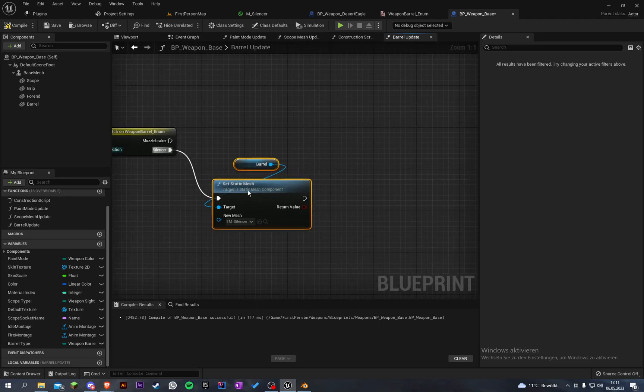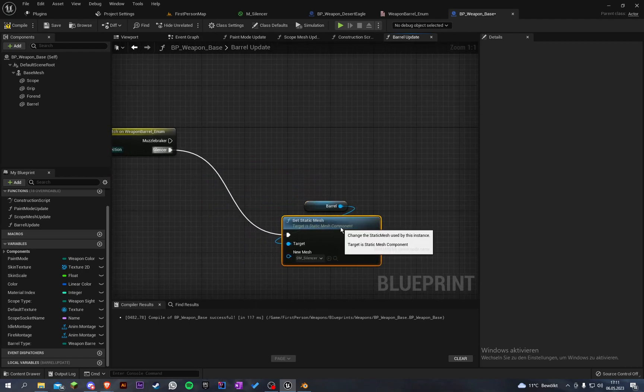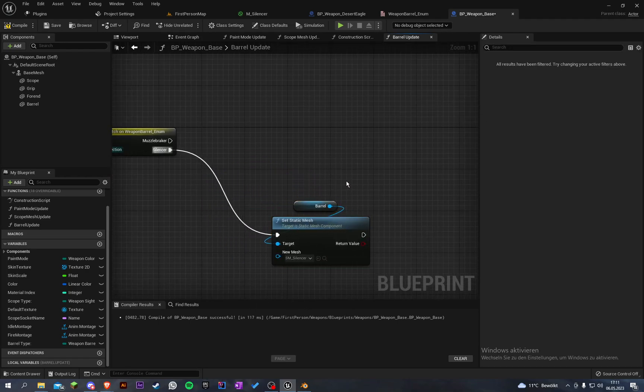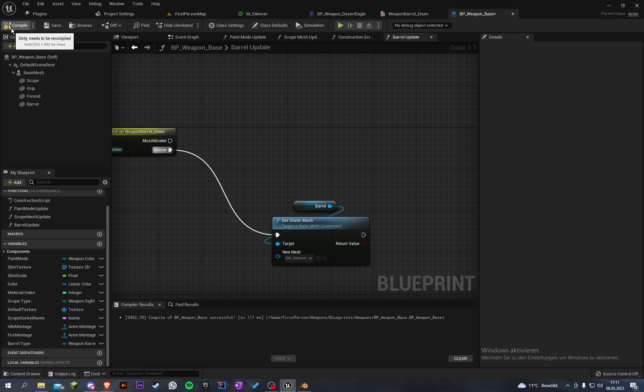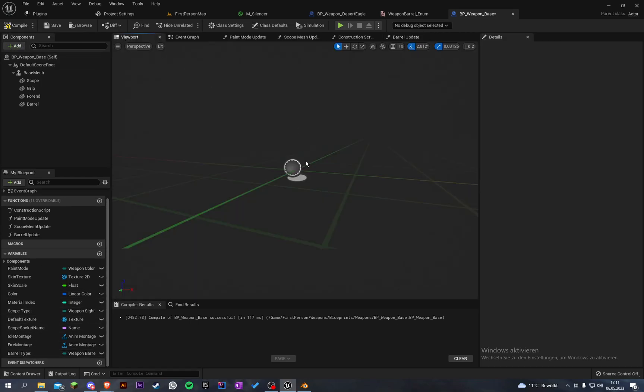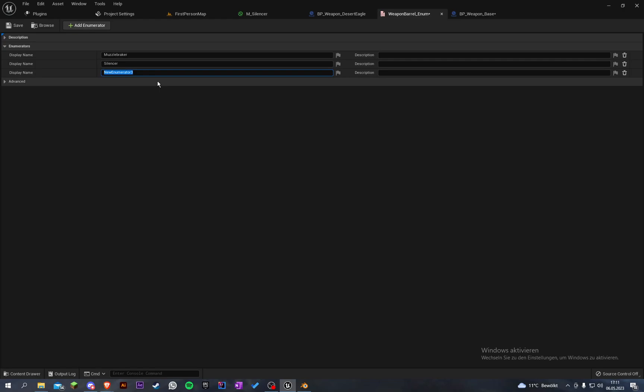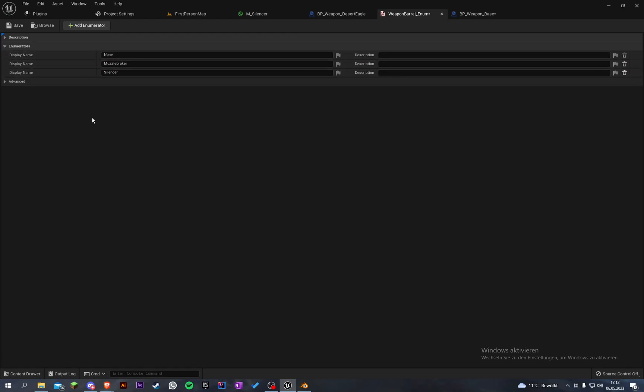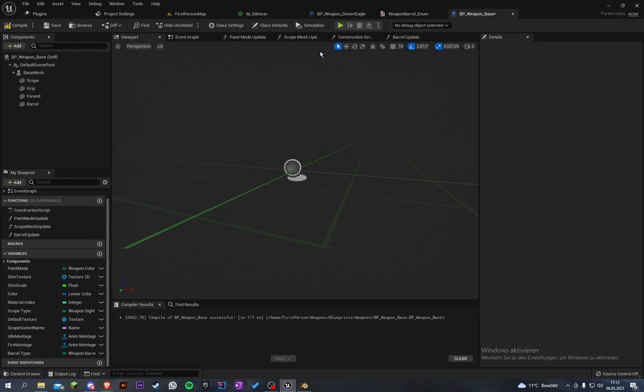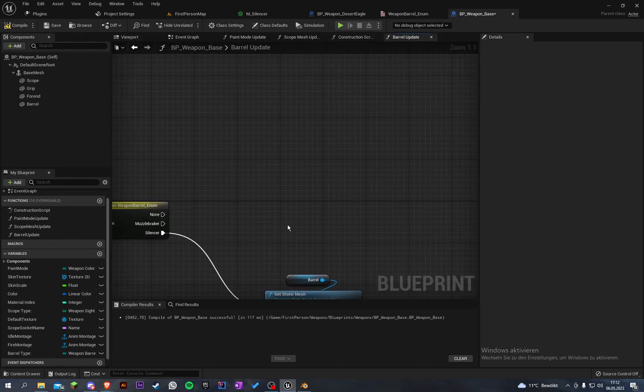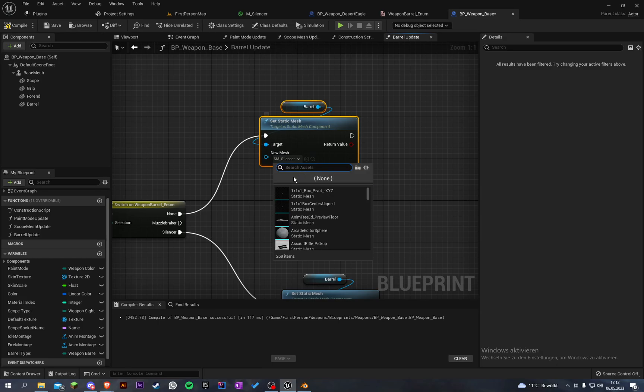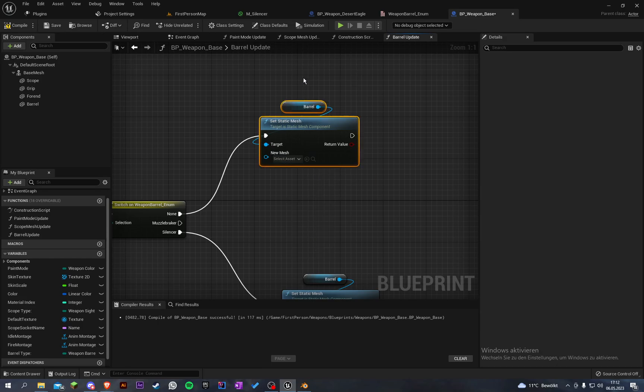When we set our barrel type to the silencer it will set the barrel to silencer. I forgot something - we have to add a new enumerator and call it none, and bring this to the top. When this is none we just set the static mesh to nothing.